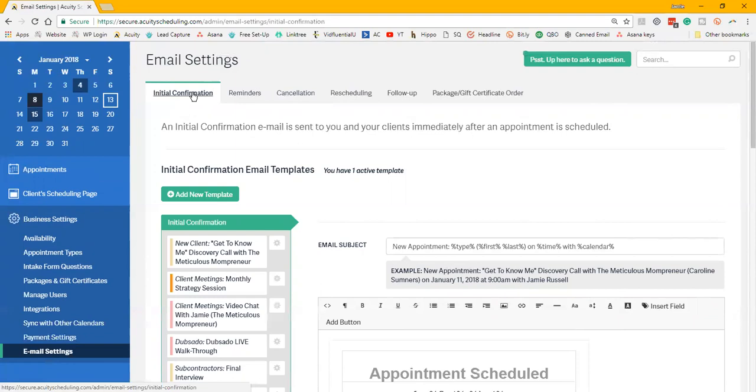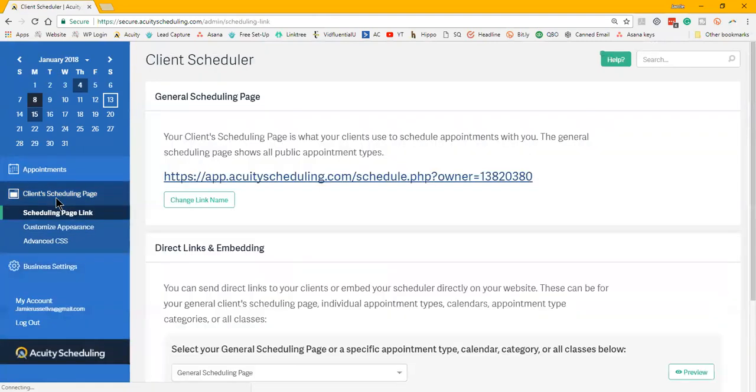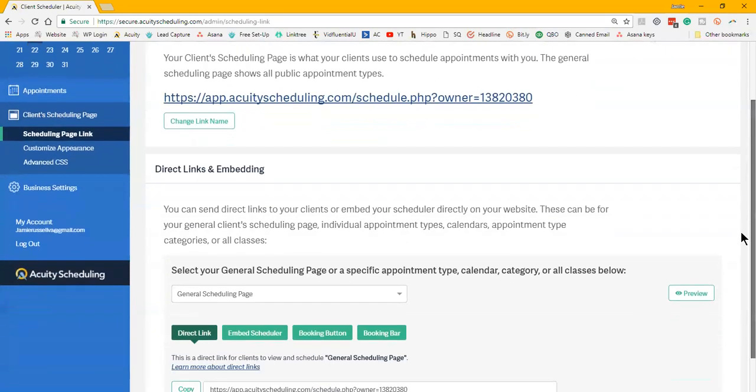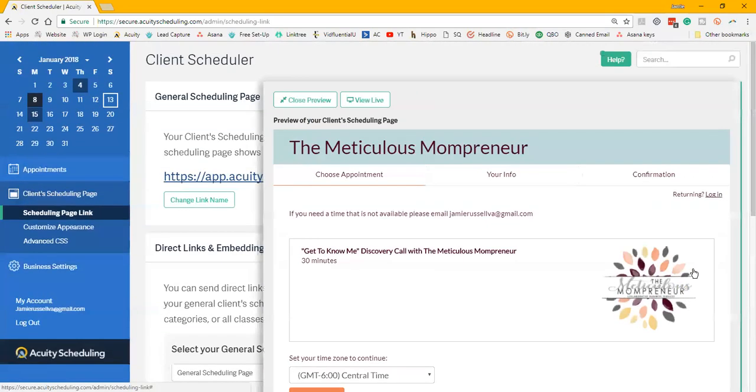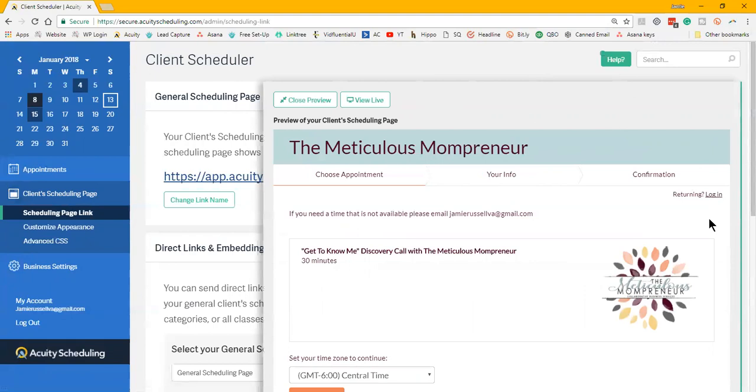When you go to client scheduling page, this is how it looks to them, and I will just preview real quick. This is what it looks like for them. With the links that they give you, you can either embed this right on your website so you're still pulling the SEO, you're still pulling the traffic on your website.